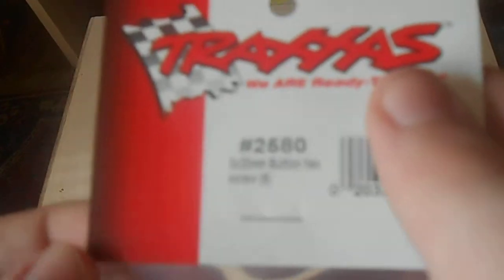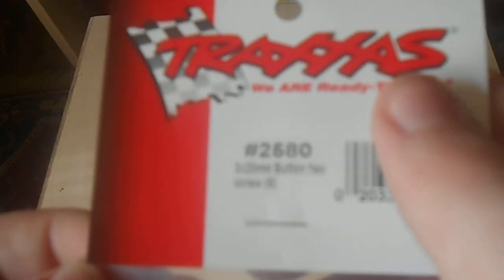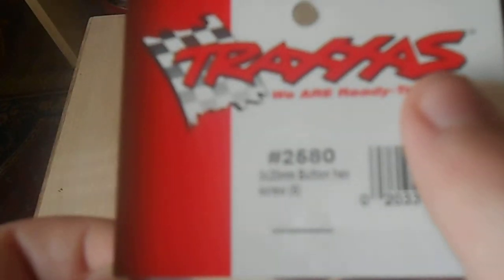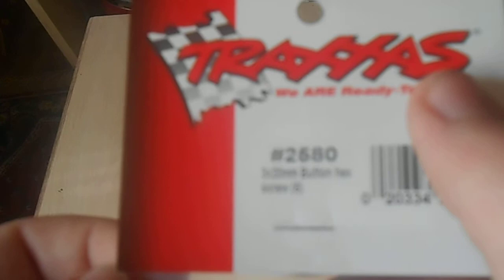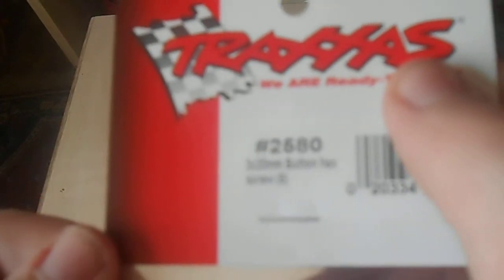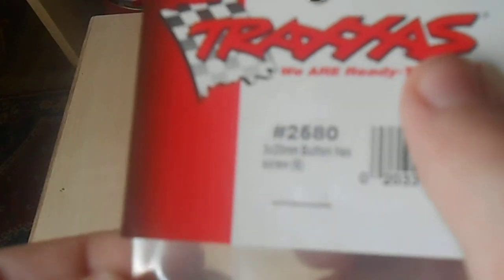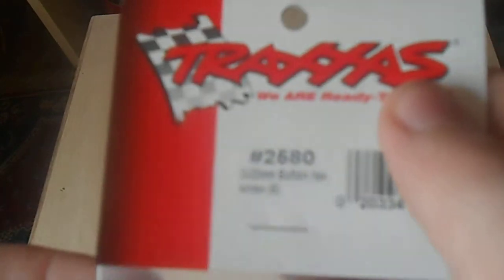Part number is 2580. This is the 3x20mm button hex screws.